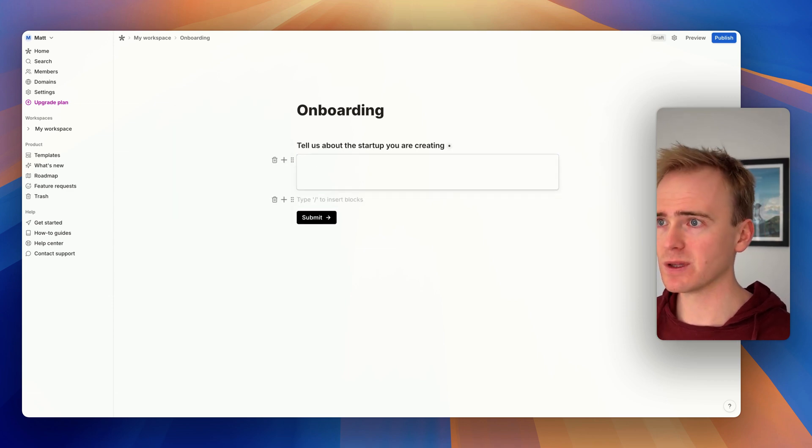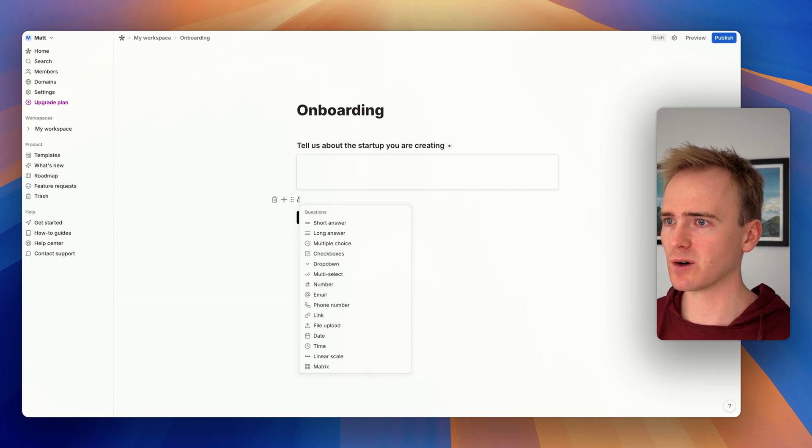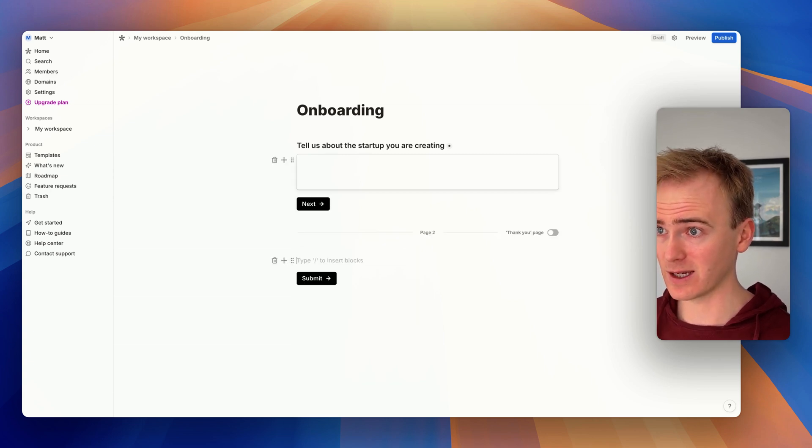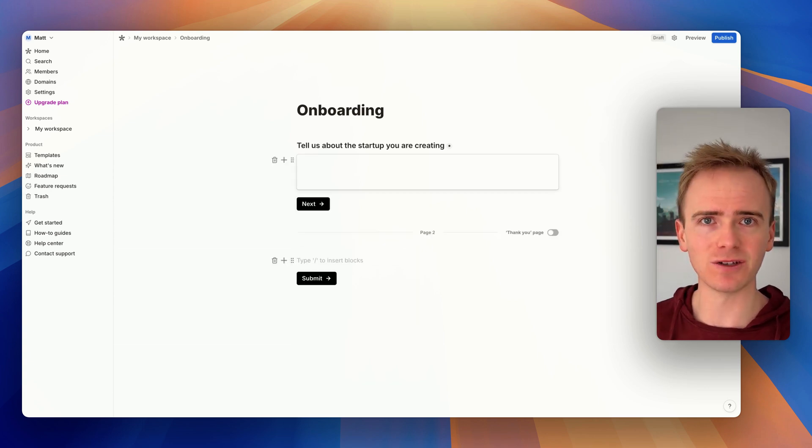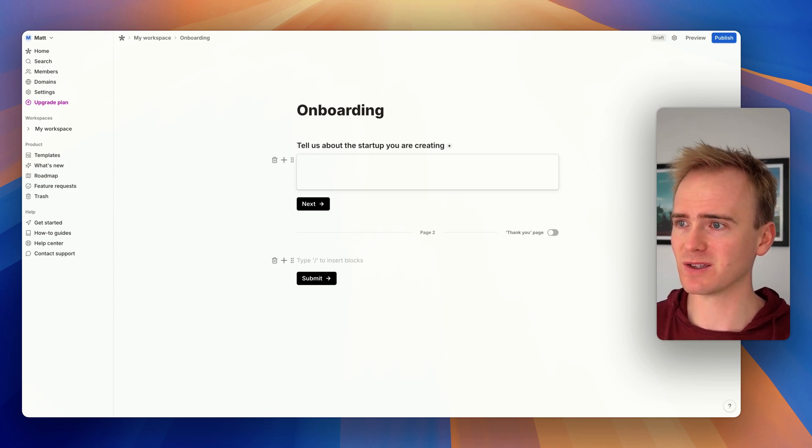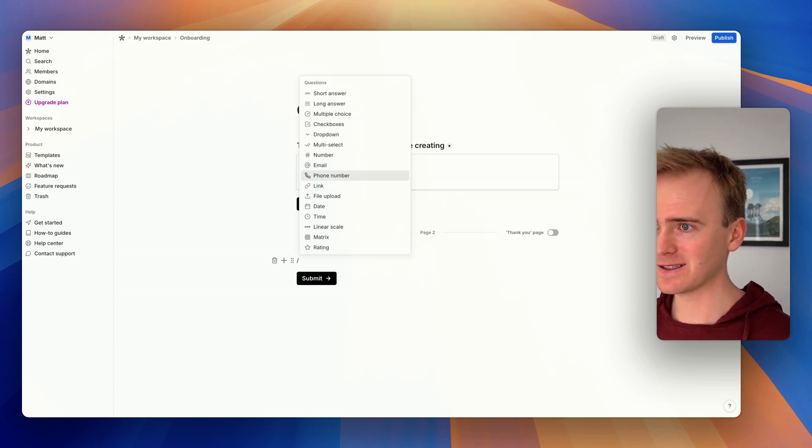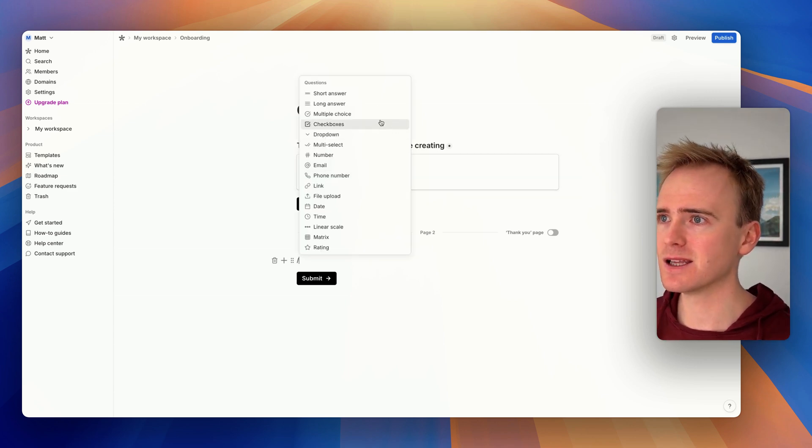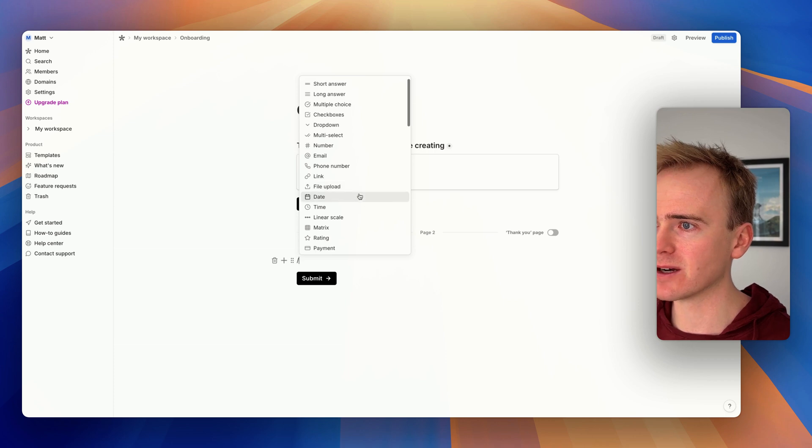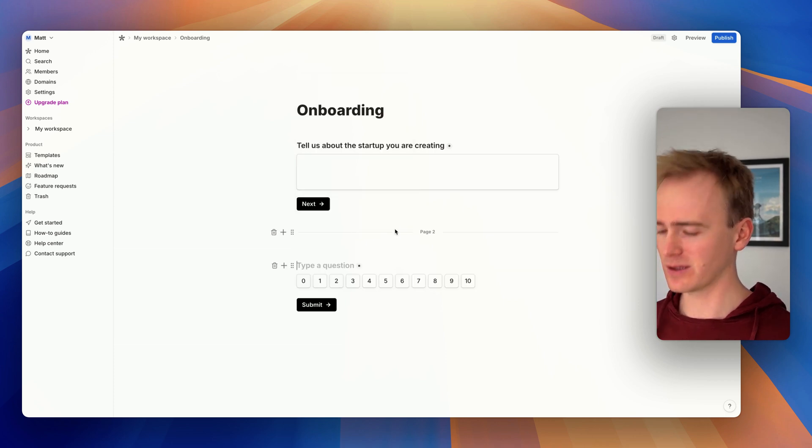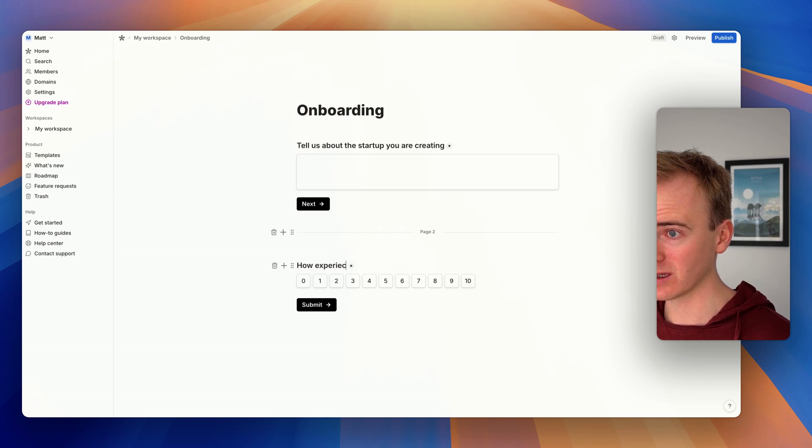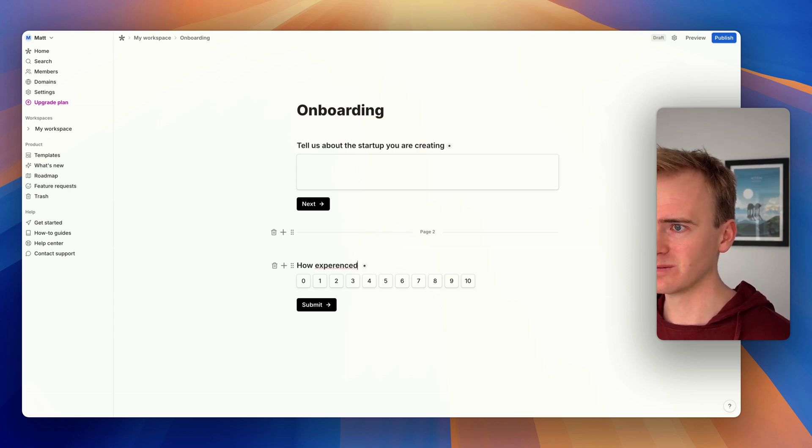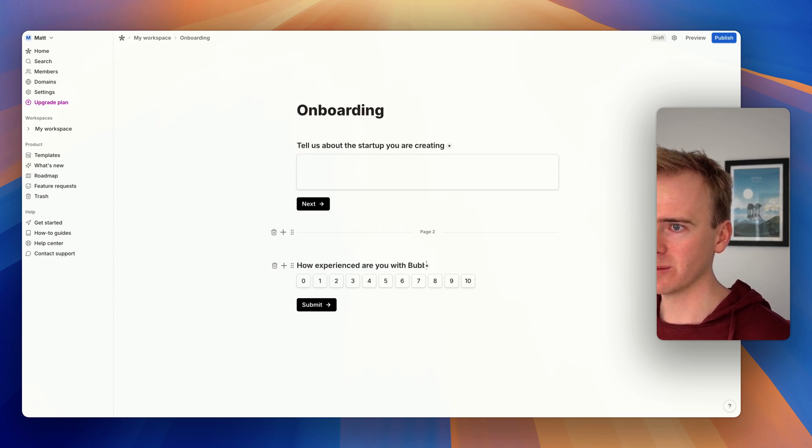Now I'm on to my next block. Let's make this a multi-step form. I can just go ahead and add a new page, and it changes from a submit button to a next button. Now let's add another form element. We'll do a linear scale, so I can ask,